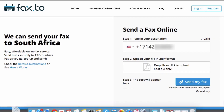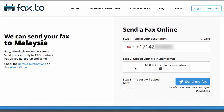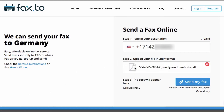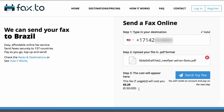Step two is to upload your file in a .pdf format. You can do this by dropping the file directly in or clicking to upload the .pdf file. After that uploads, step three will automatically calculate the cost for your fax, and then you can go ahead and hit 'Send My Fax' to continue.